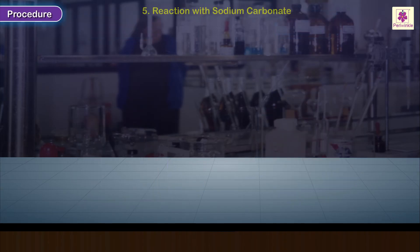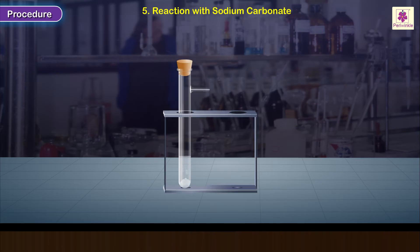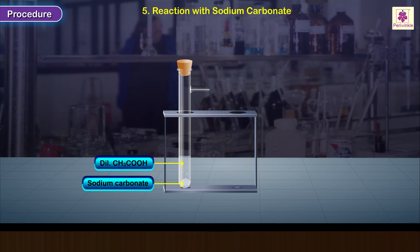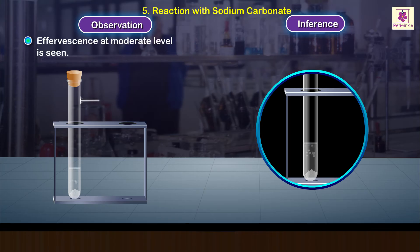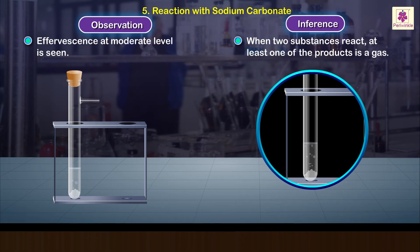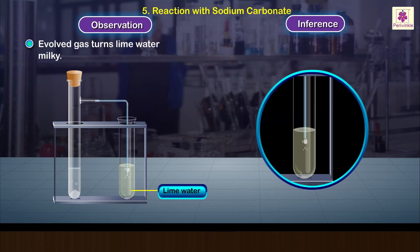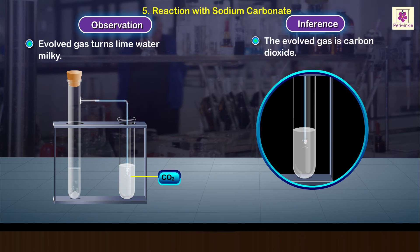Procedure 5 – Reaction with sodium carbonate: Repeat the earlier procedure using sodium carbonate instead of sodium hydrogen carbonate. Observation and inference: effervescence at a moderate level is seen; at least one of the products is a gas when ethanoic acid and sodium carbonate react. The evolved gas is carbon dioxide.